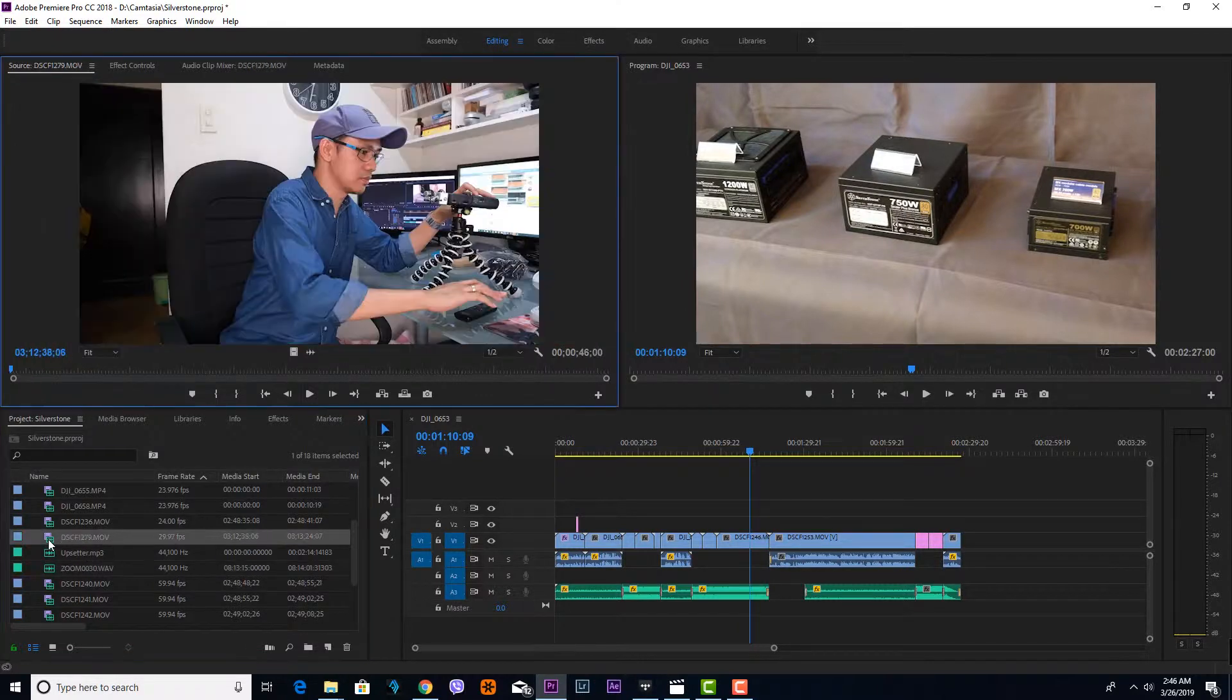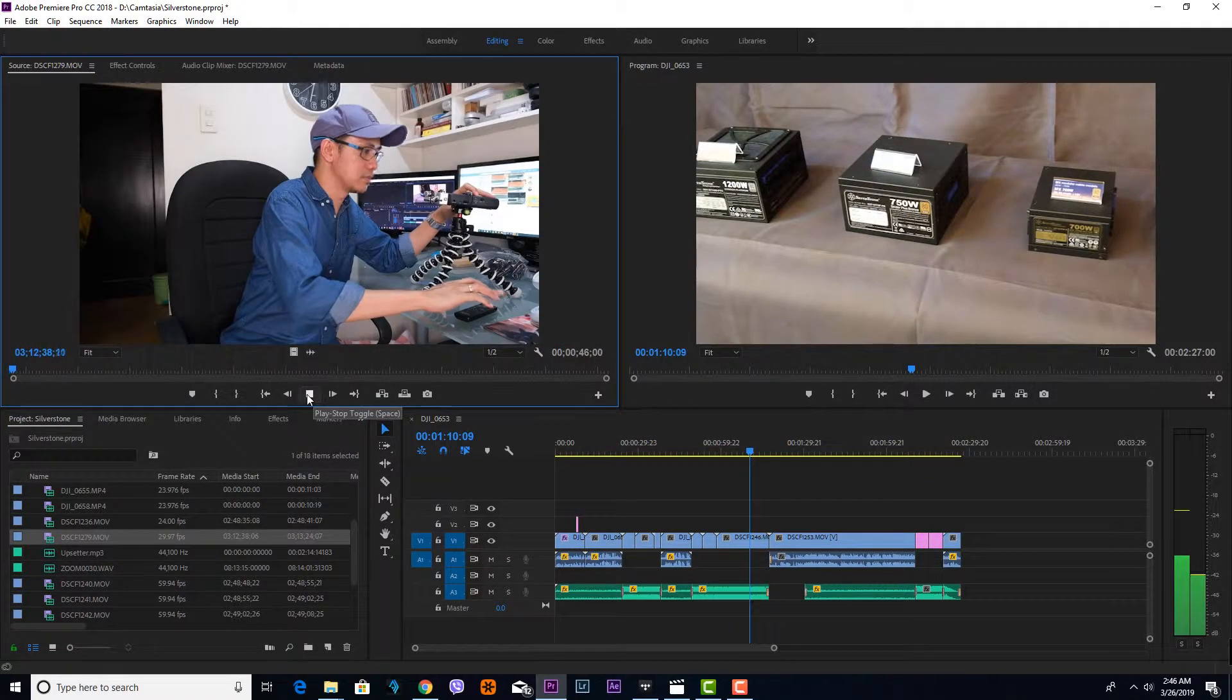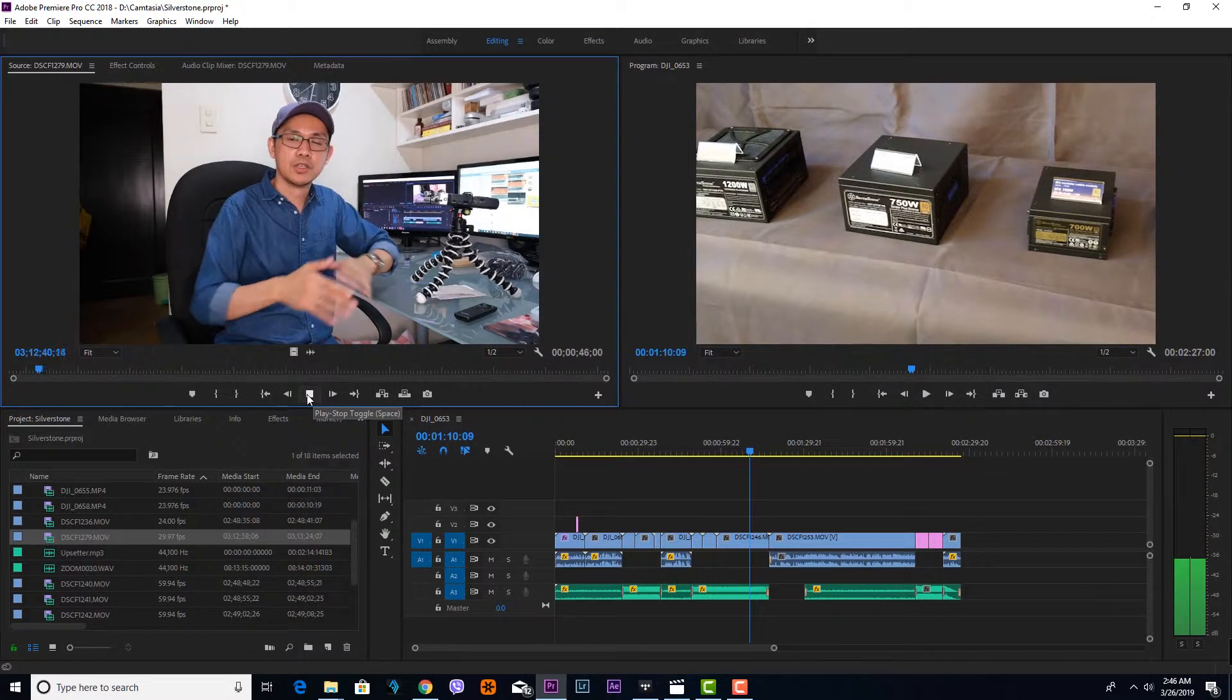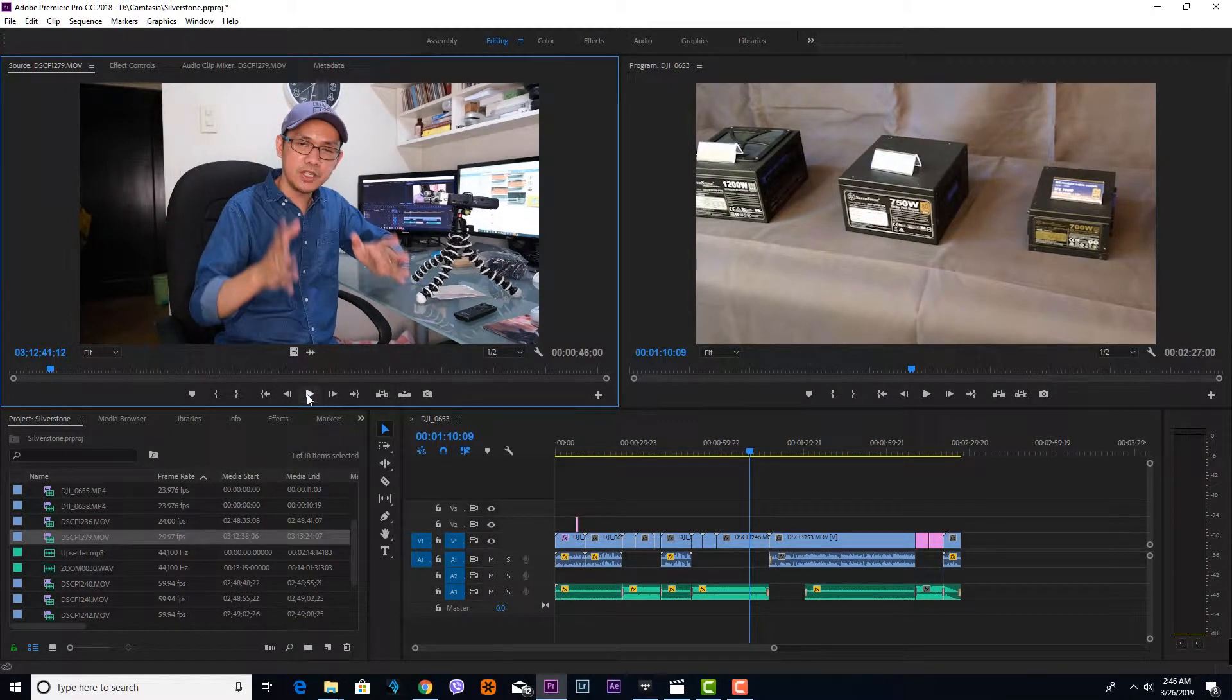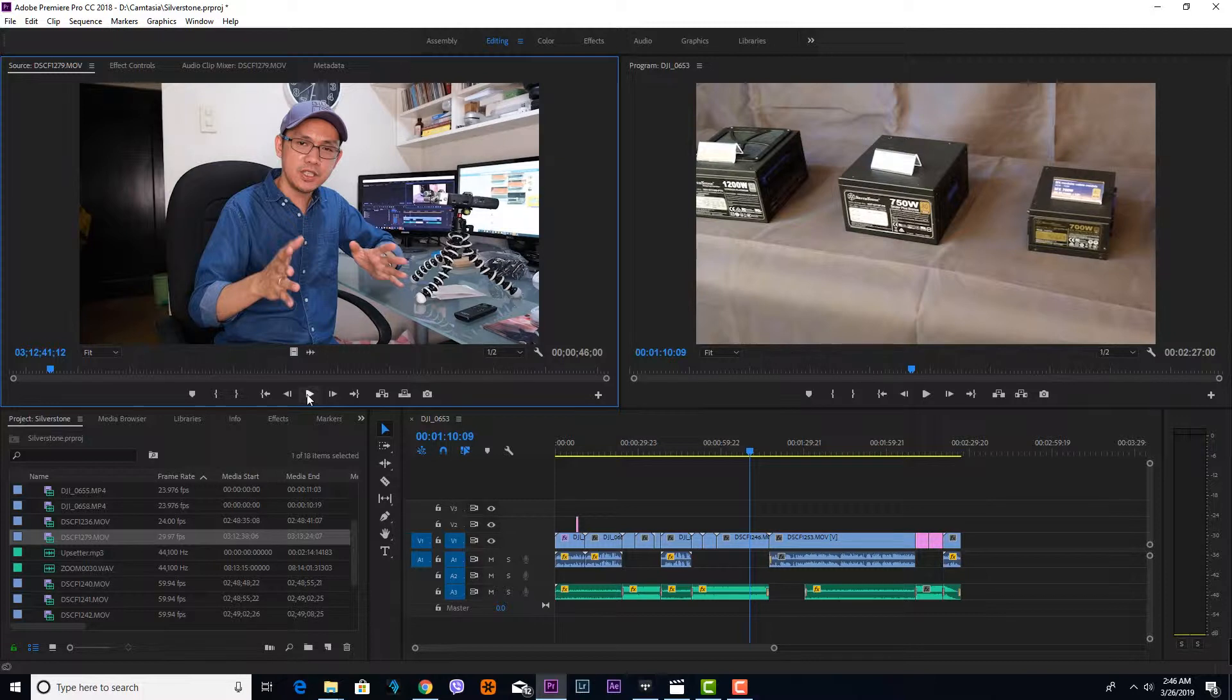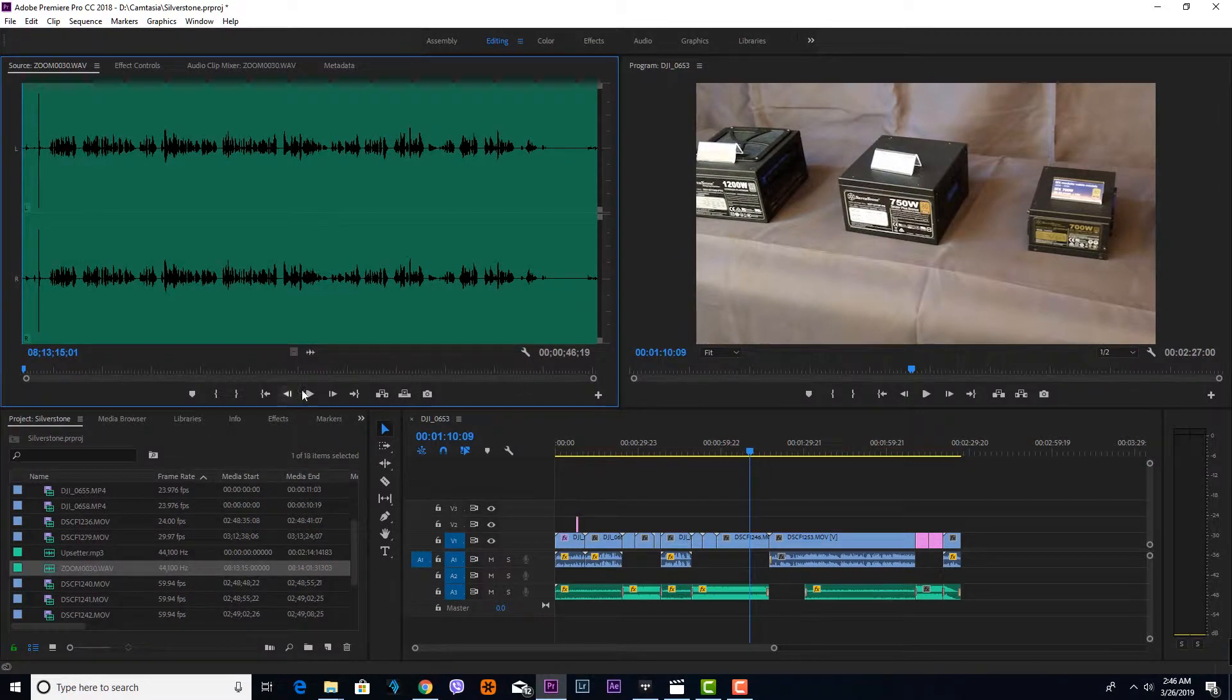If I play it, you'll see that I made a clap, so that serves as a marker. You can easily sync it with the other file from the Zoom H5. So let me play the one from Zoom